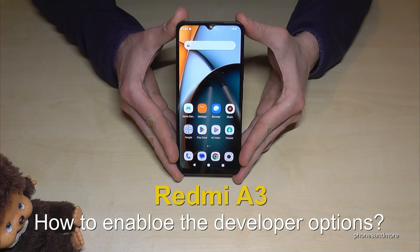Hello everybody! I want to show you with this video how you can enable the developer options on the Redmi A3.